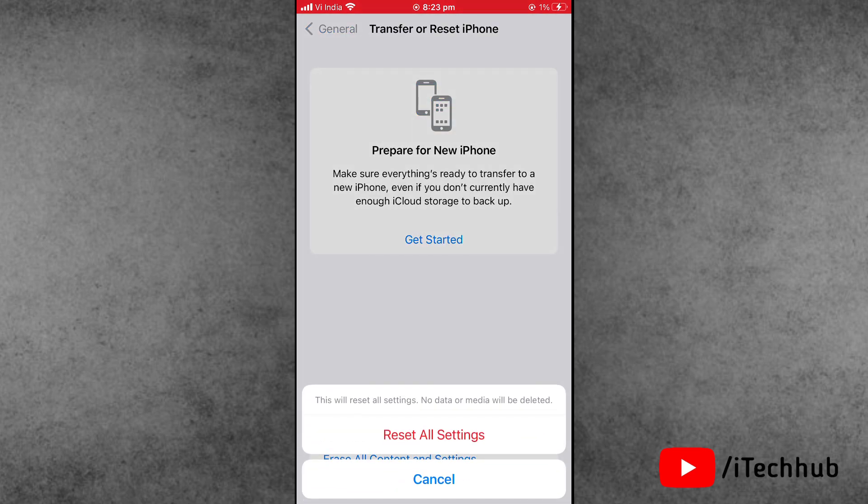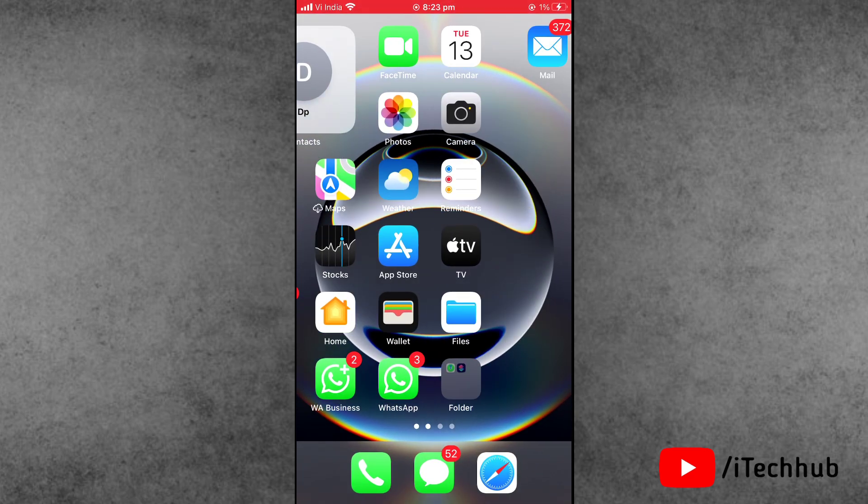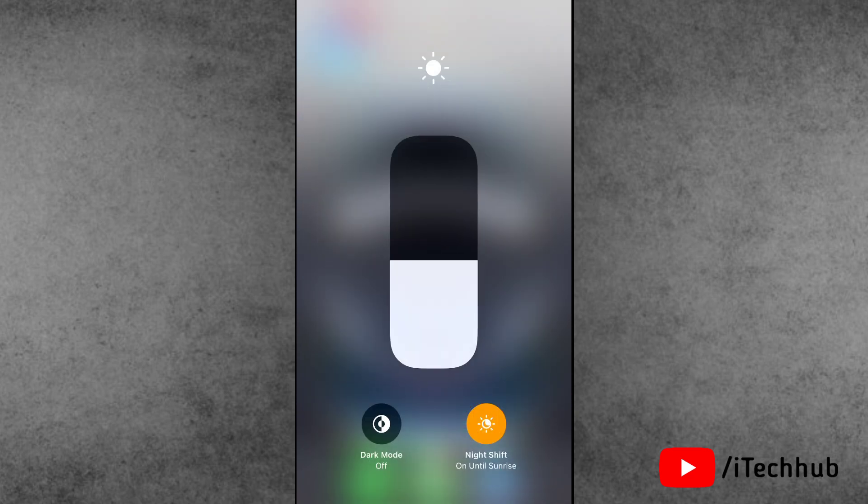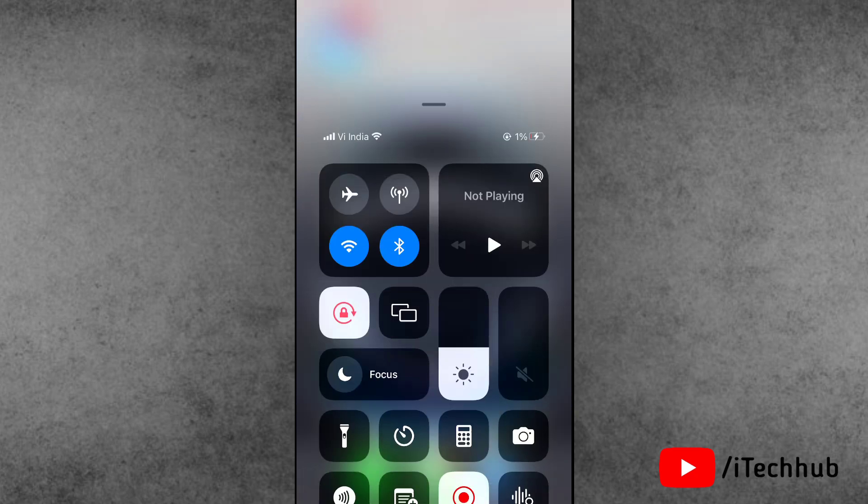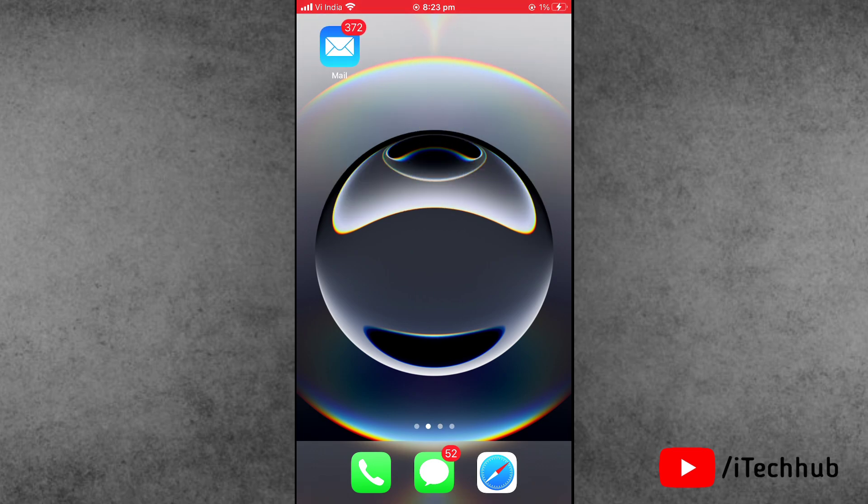Now the last and most important solution is force restart your iPhone 7 and 7 Plus. Now press and hold the home button with the power on button at the same time. When the Apple logo appears on your iPhone screen, then release all the buttons and easily restart your iPhone.